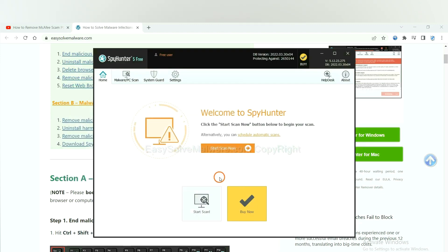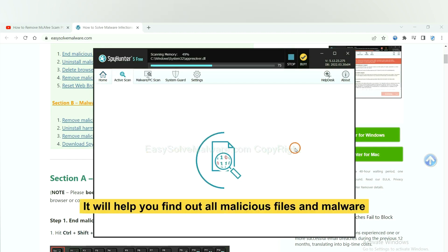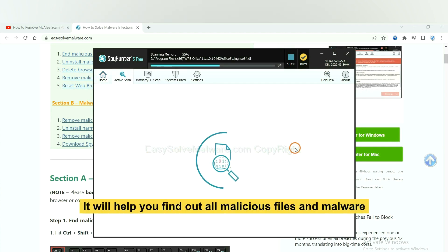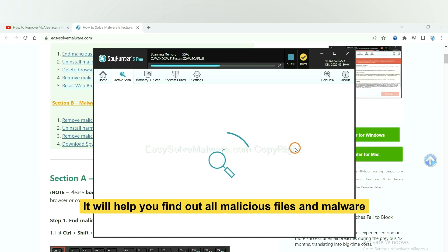When you finish, start a scan now. It will help you find out all malicious files and malware on your computer.